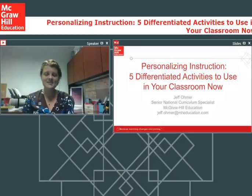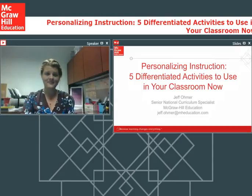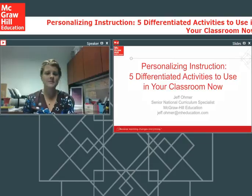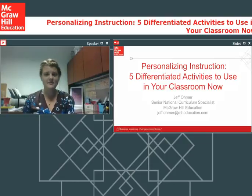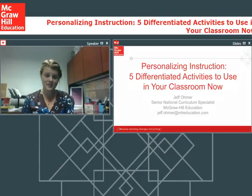I'm Kelsey Jenkins with McGraw-Hill Education and I will be the webinar moderator for today's session. Before we get started, I'd like to go over a few quick housekeeping items. This webinar is being presented in listen-only mode, which means you will be able to hear the presenter, but he will not be able to hear you. However, you can still participate by typing questions into the question panel on your toolbar. We'll address questions and do a Q&A session at the end of the presentation.